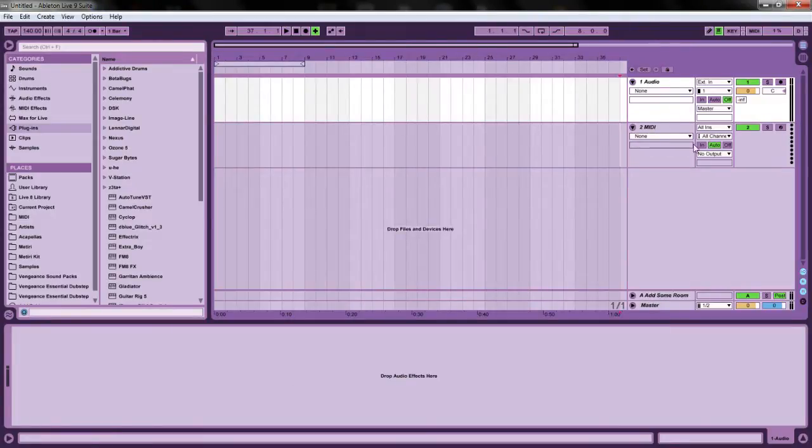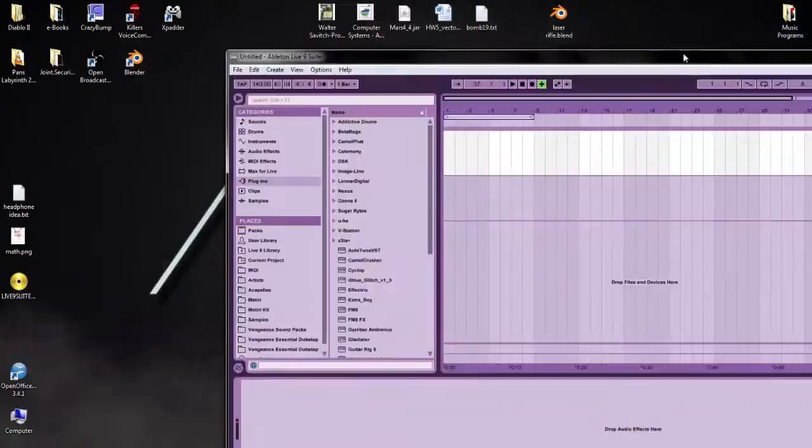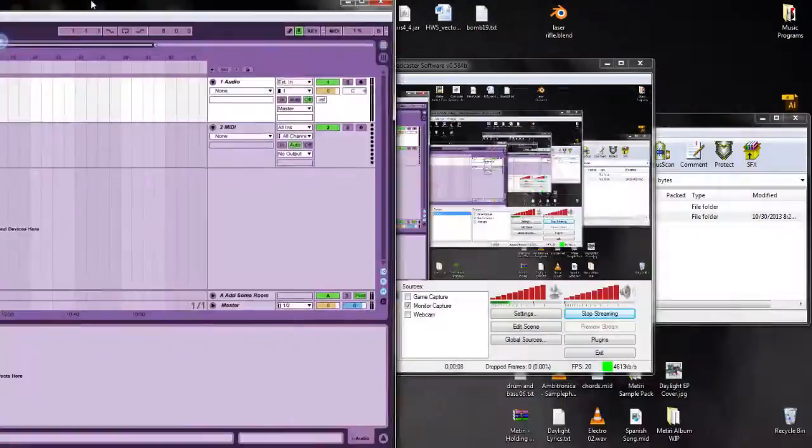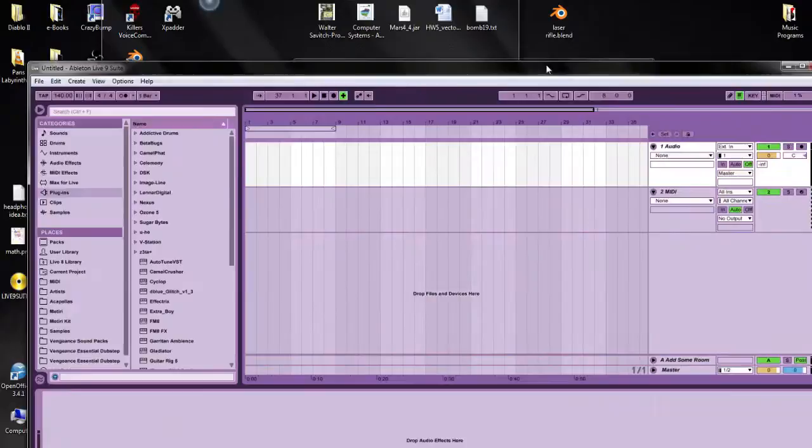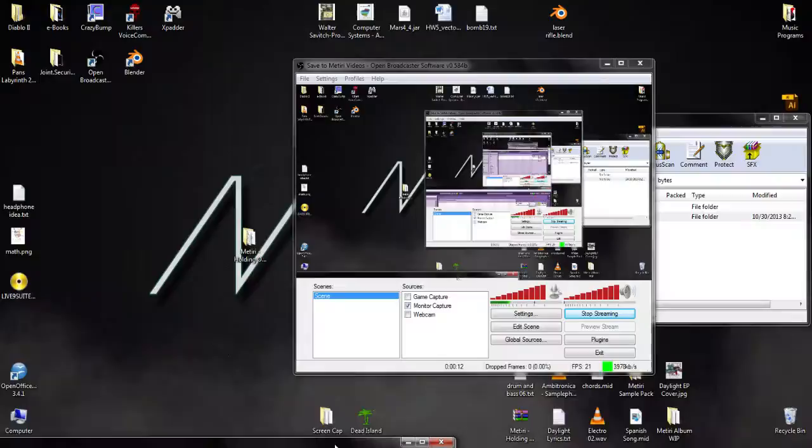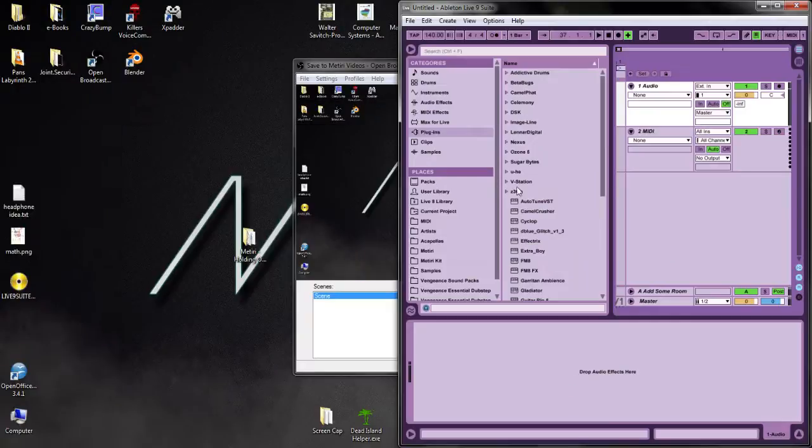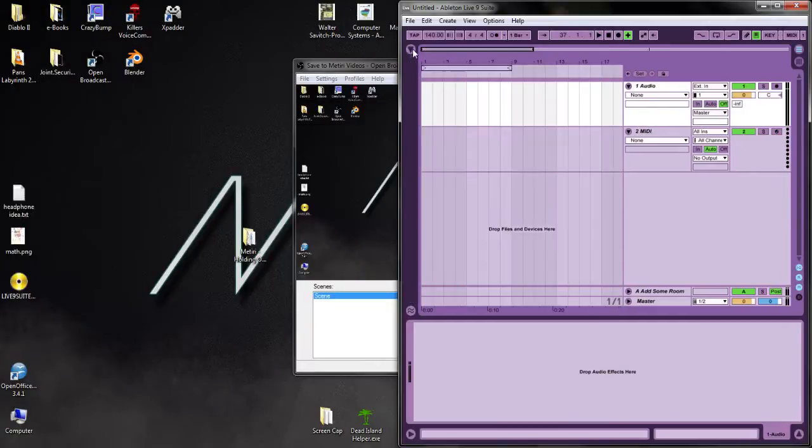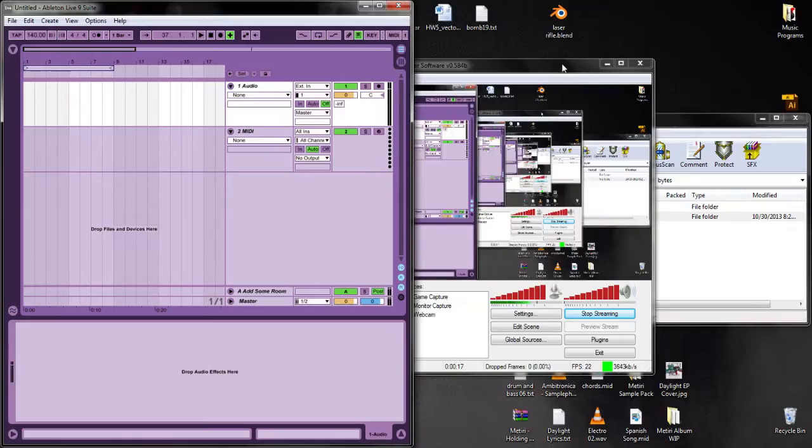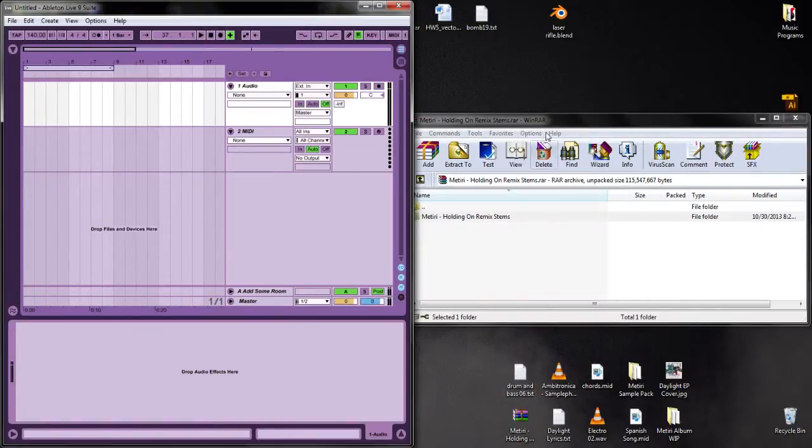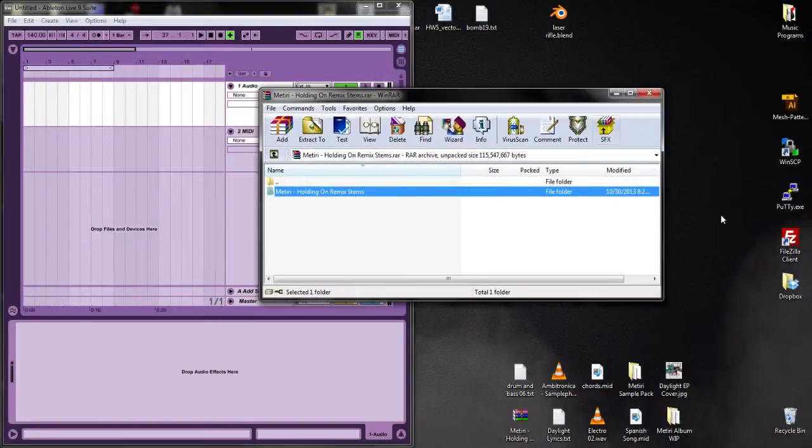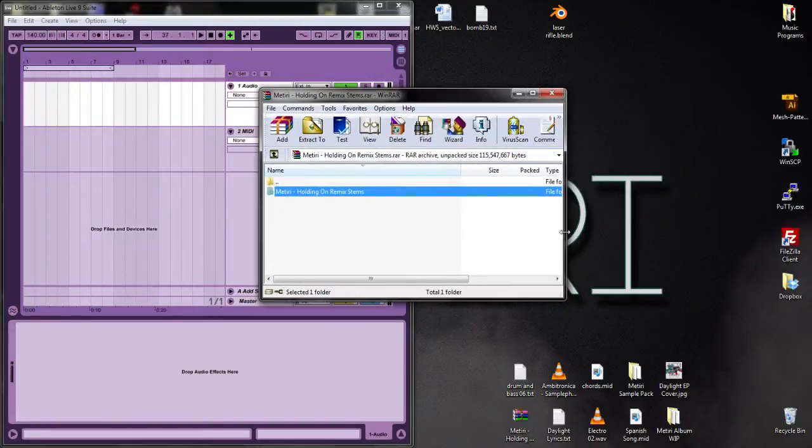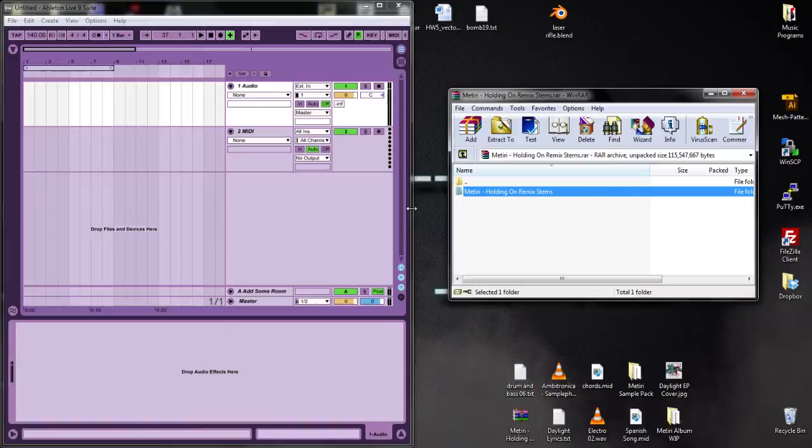Hey guys, it's Materi. I released my EP today or yesterday, and I'm going to be releasing the stems for the main track, which is Holding On, so you guys can do remixes of it. I'm going to show you guys who have Ableton how to work with the samples.